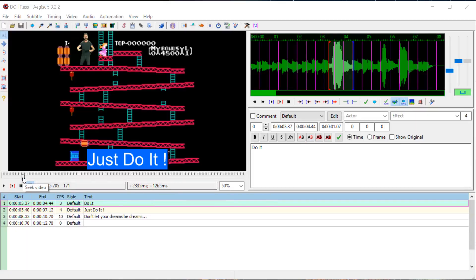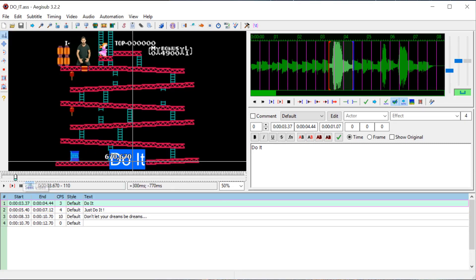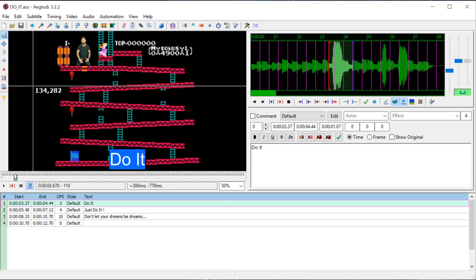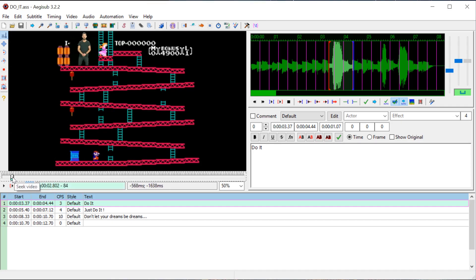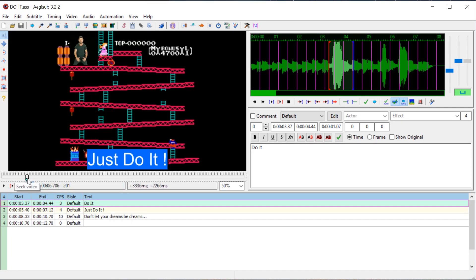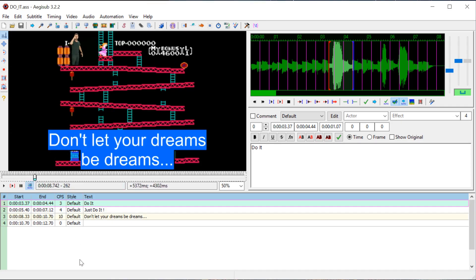Welcome back to another Aegis Sub Tutorial. In this video I'll show you how to hard code your subtitles into your video. In the last video we learned how to do this using VLC player, and in this video we're going to use Handbrake.